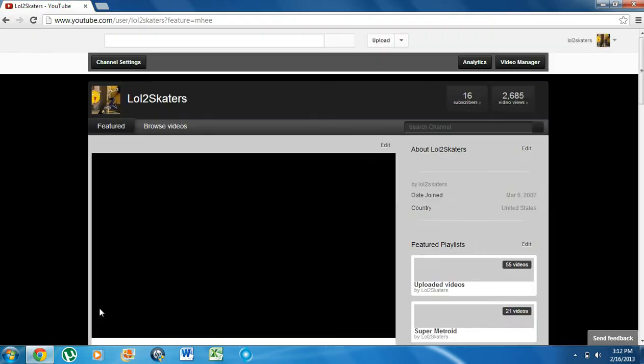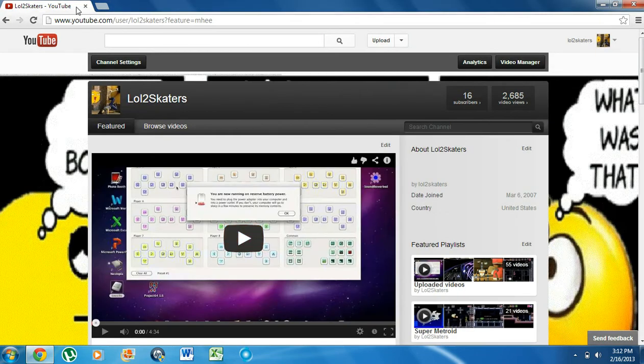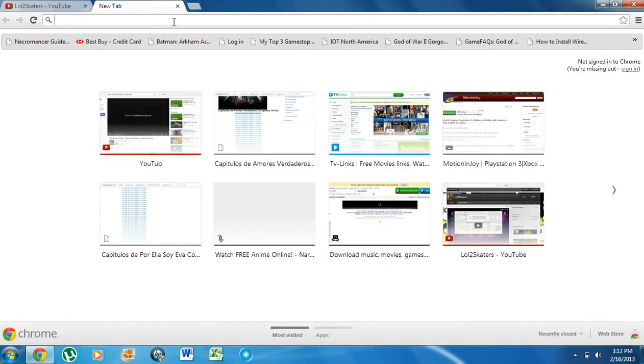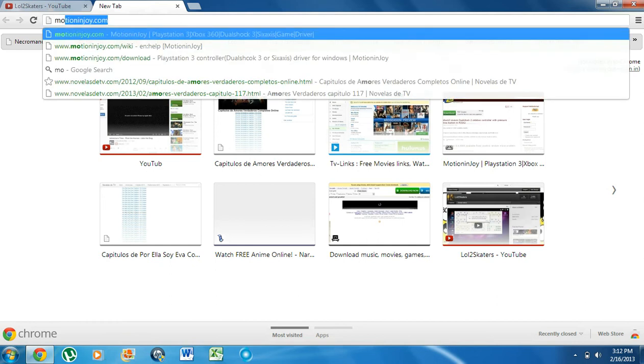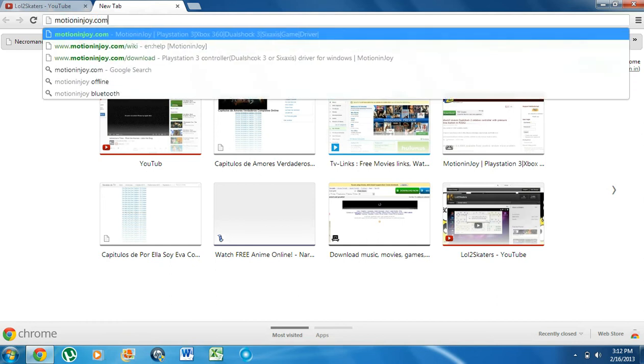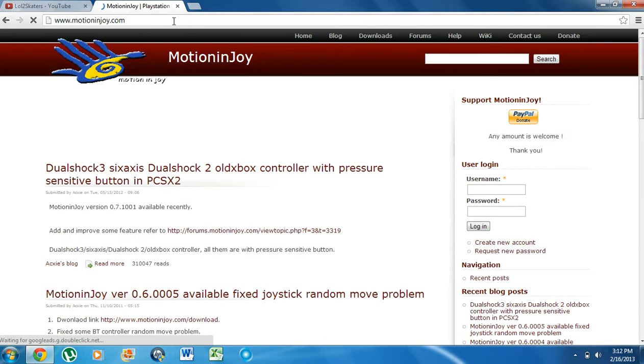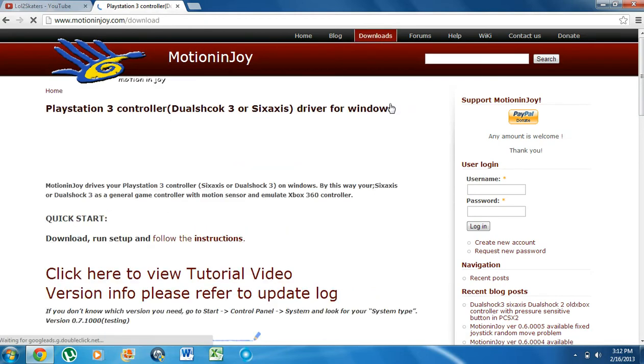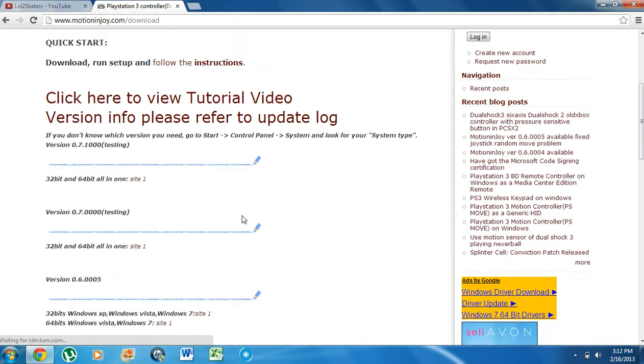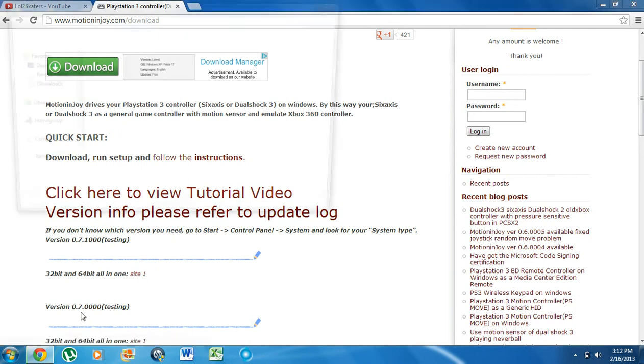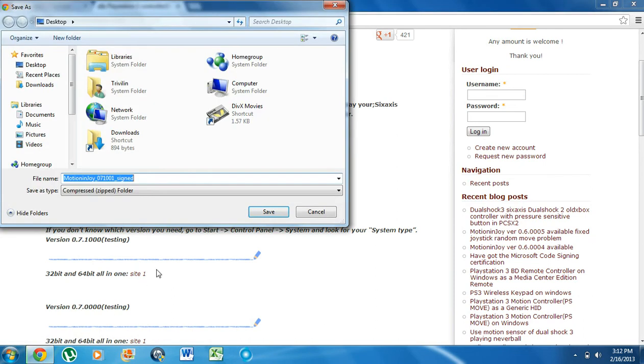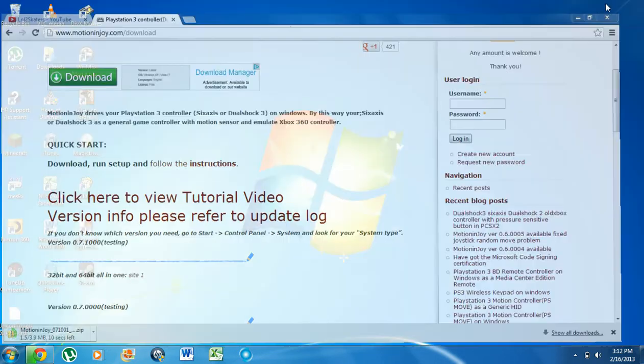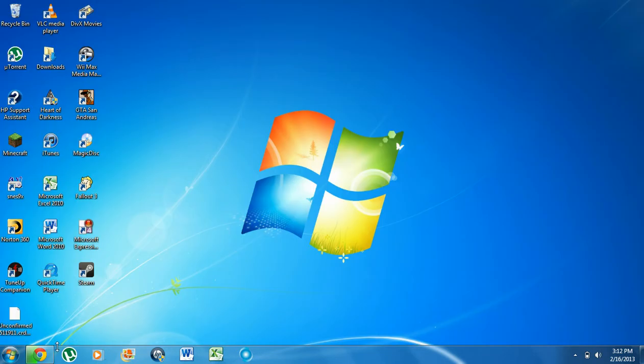So we're going to go ahead and go to our web browser and we're going to go to motionenjoy.com. And then we're going to go to downloads. Now right here we're going to click on the first one, version 0.7, and save it on my desktop. You guys can save it wherever you want. I'm saving on my desktop because I love easy access.